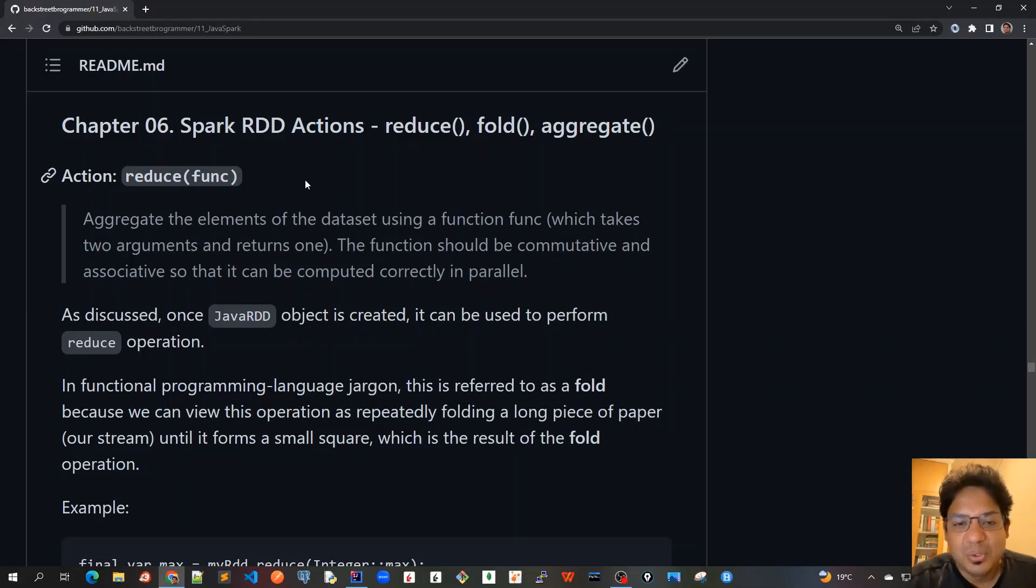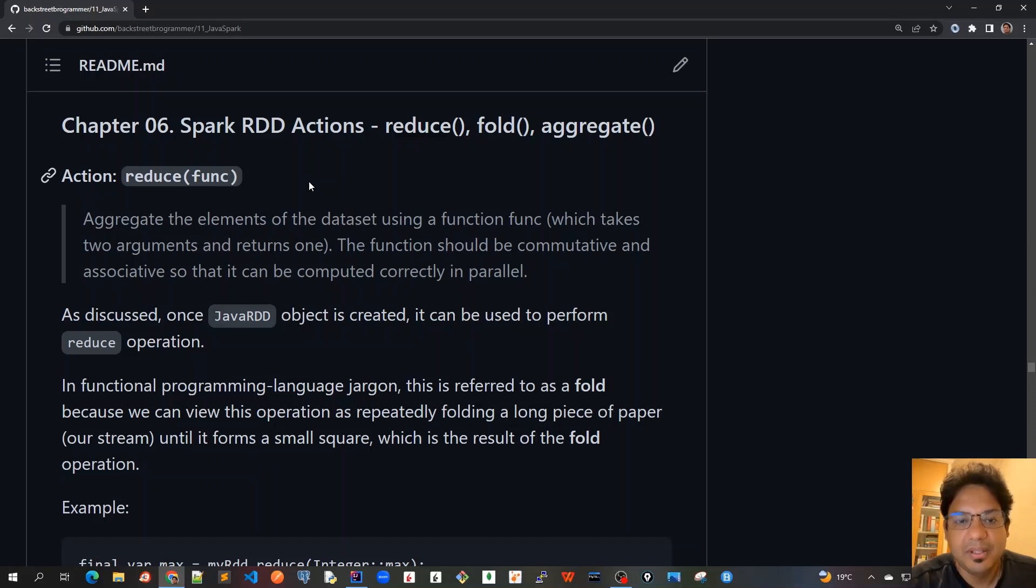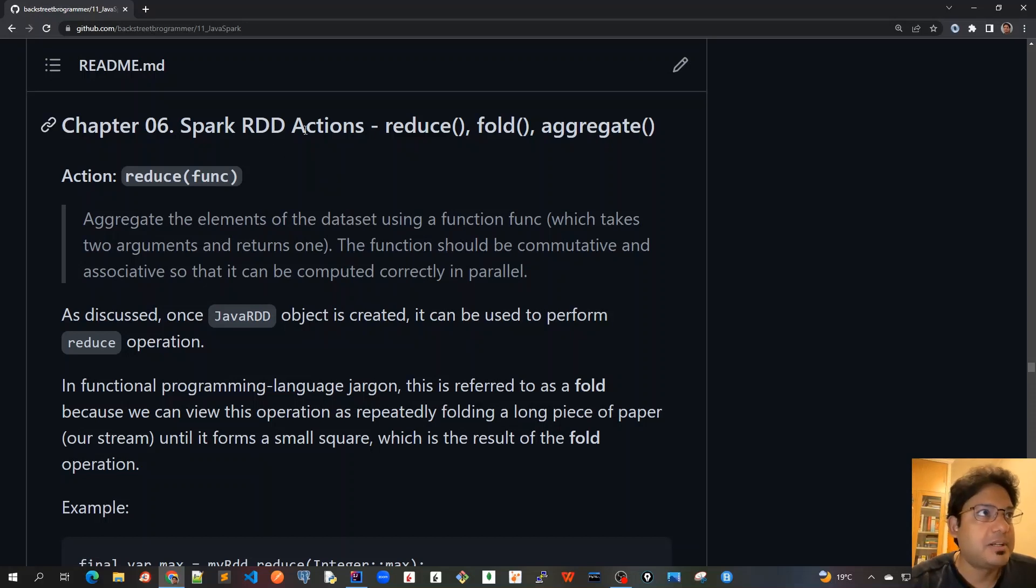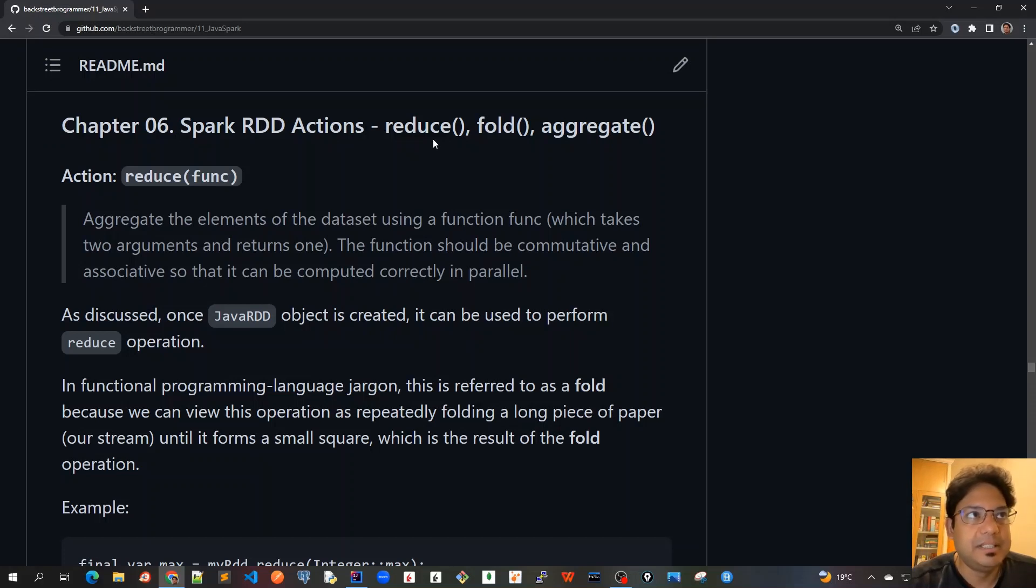Good morning, friends. Today we'll cover chapter 6 in our tutorial series on Apache Spark in Java. In this chapter, we'll cover Spark RDD actions, and we'll cover the first three methods: reduce, fold, and aggregate.